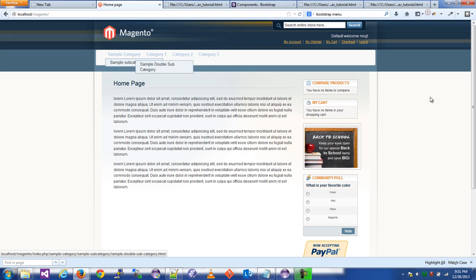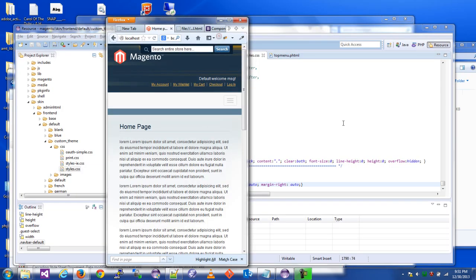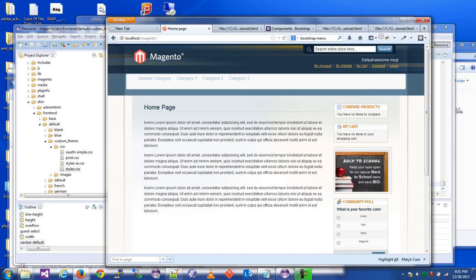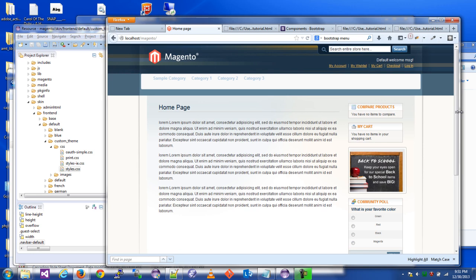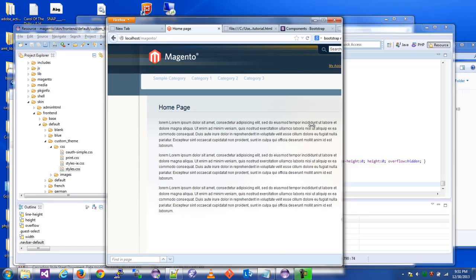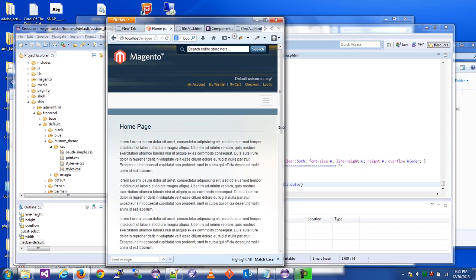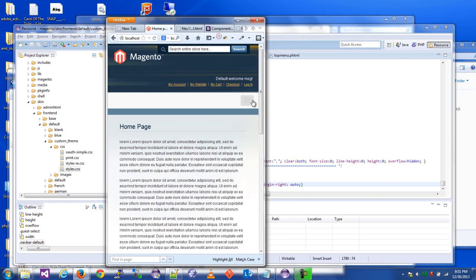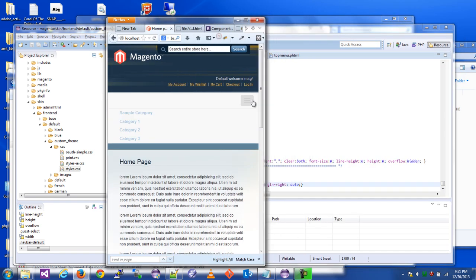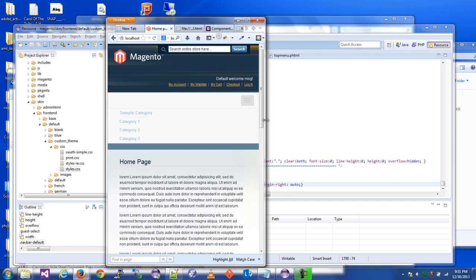So yeah, there you have it. That's implementation of the Bootstrap sub-navigation menu and you can go wild depending on how much CSS you know.